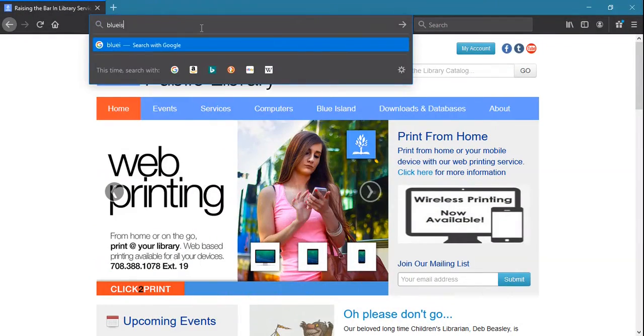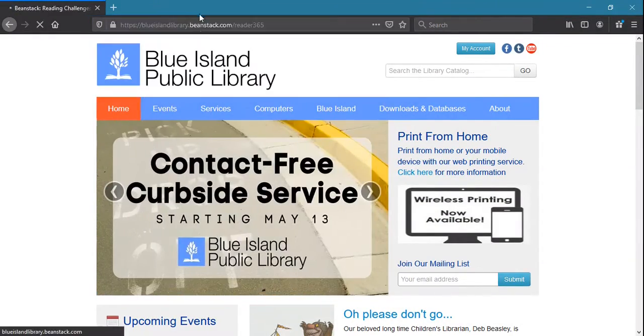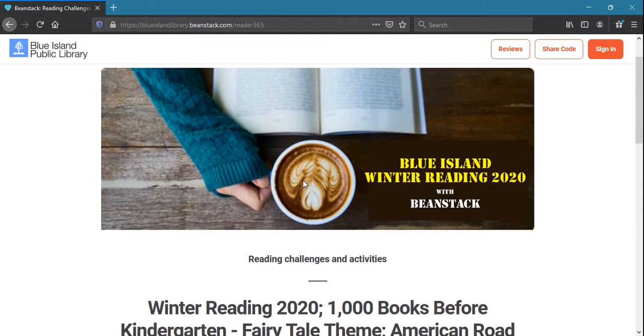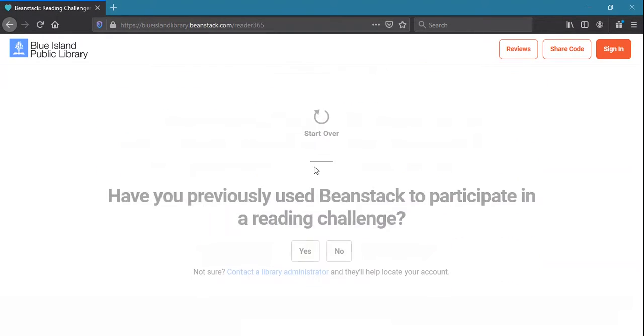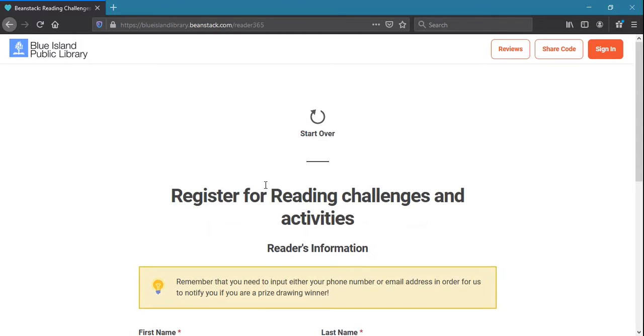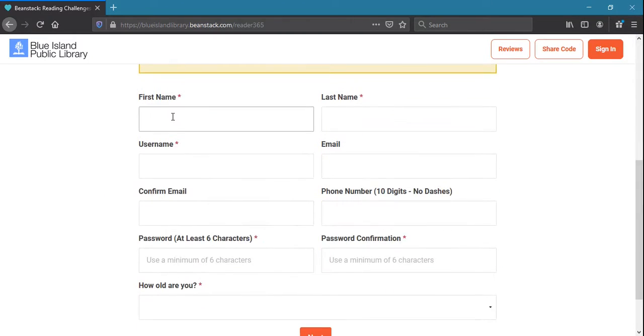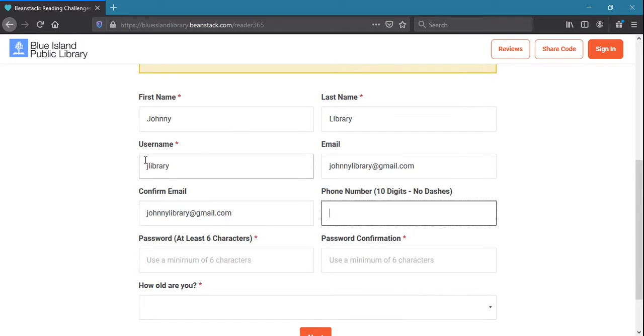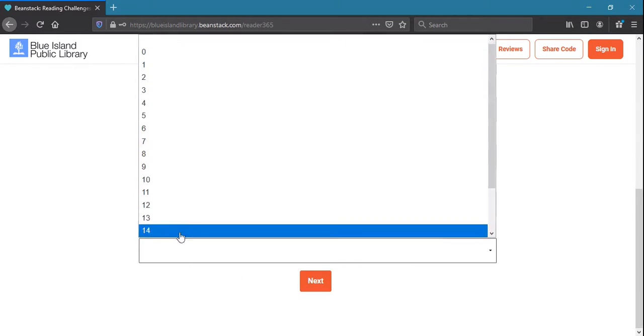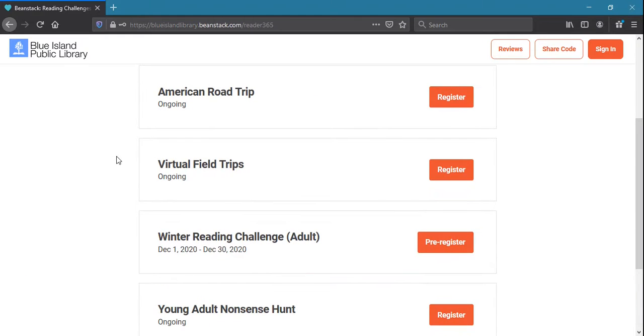Sign up for our reading programs via blueislandlibrary.beanstack.com. Here you can register yourself or others with new accounts and join reading challenges and special activities to be eligible for prizes or other awards. Download the Beanstack app to your phone to log your reading on the go.